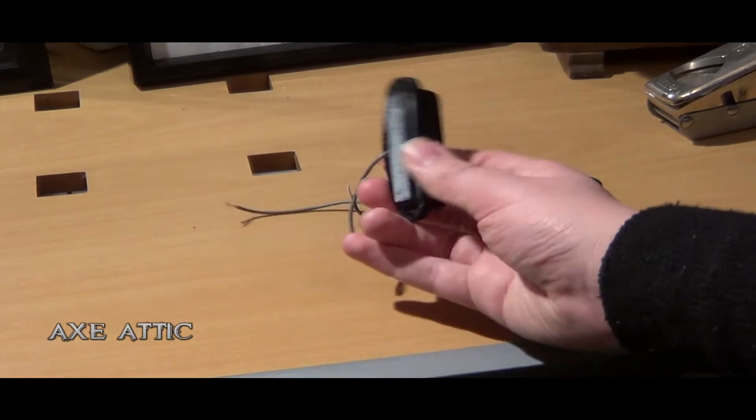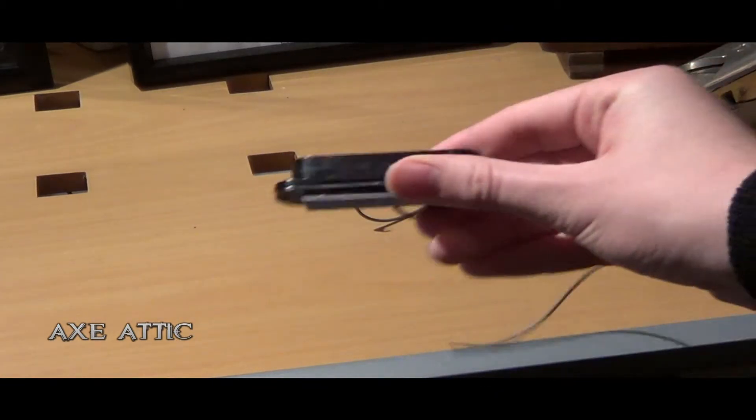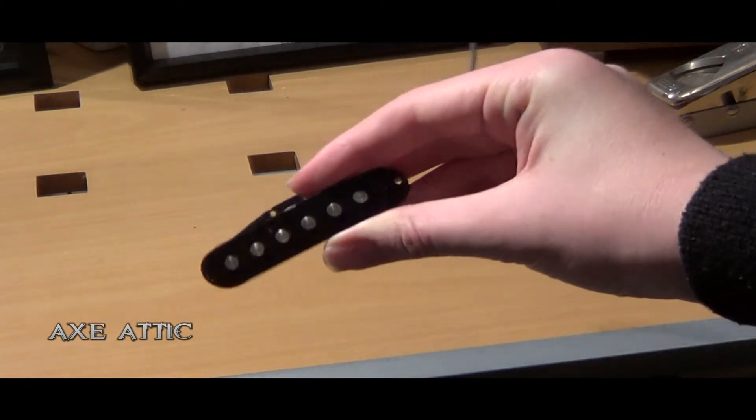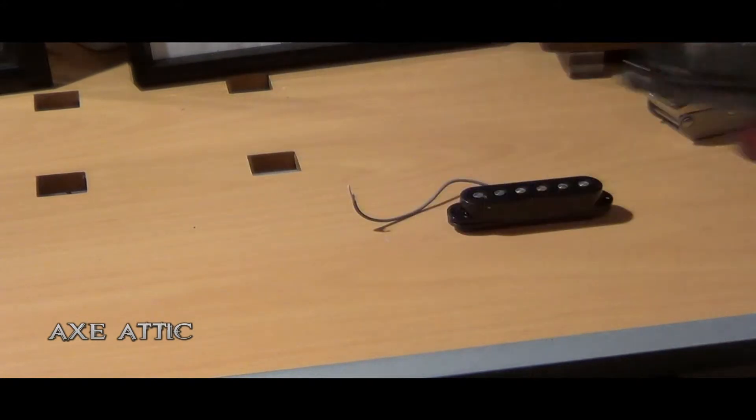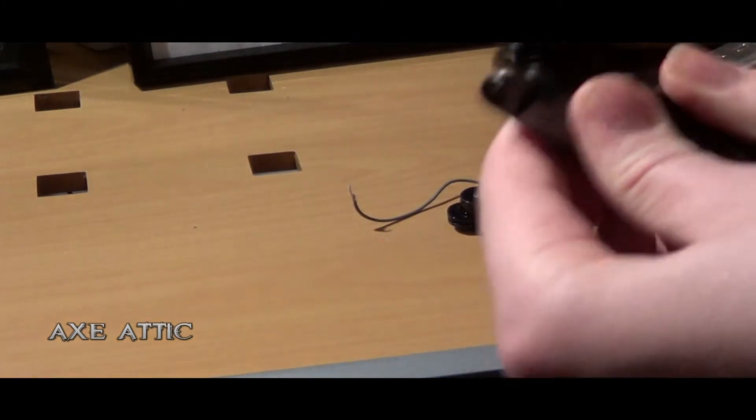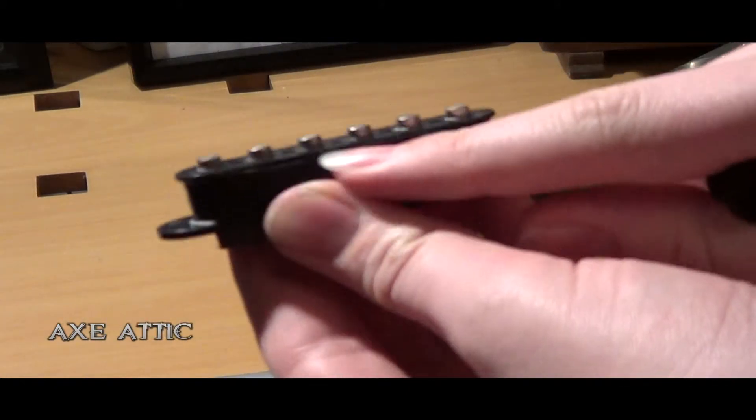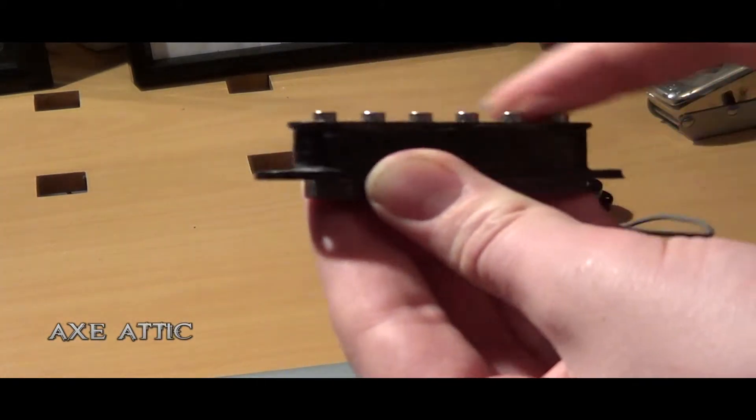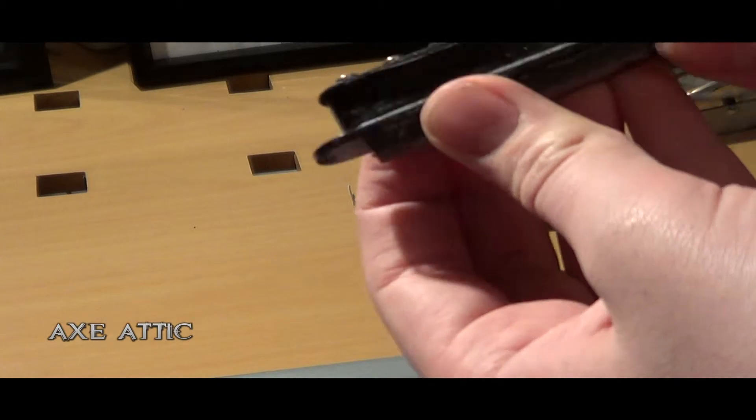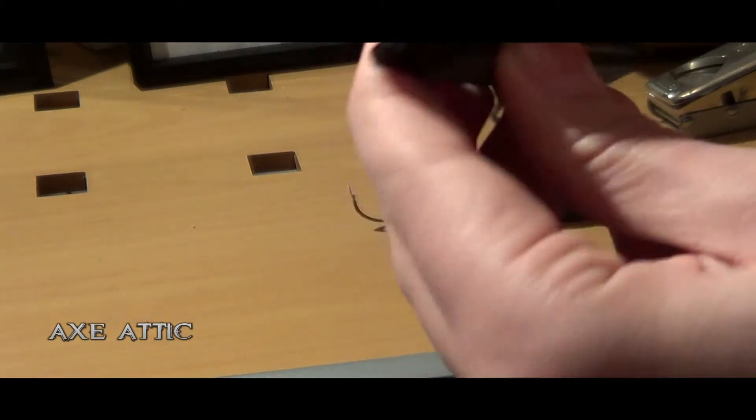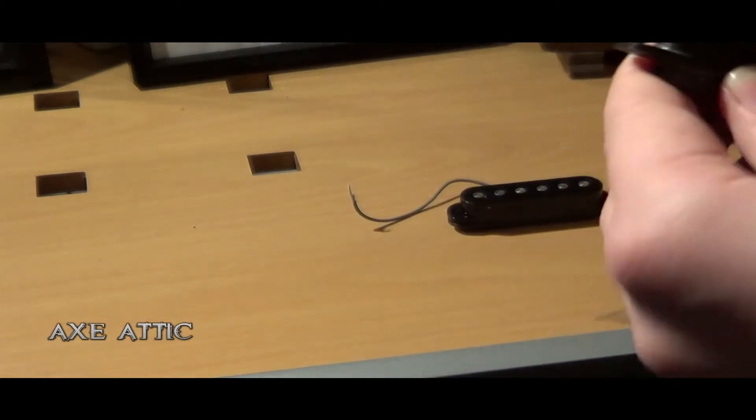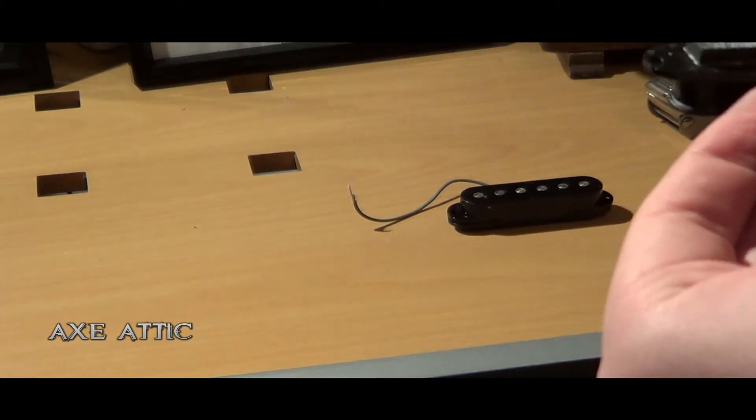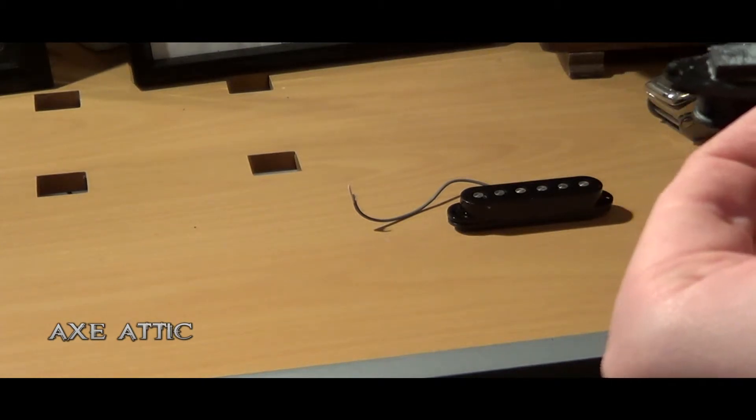Here is a completely assembled pickup, just cheap standard. So you can see the bobbin here, the slugs or pole pieces, whatever you want to call them, the tape, and the magnet.